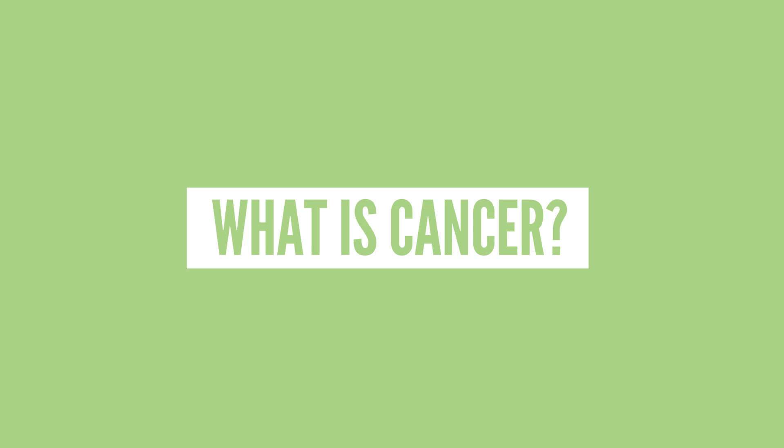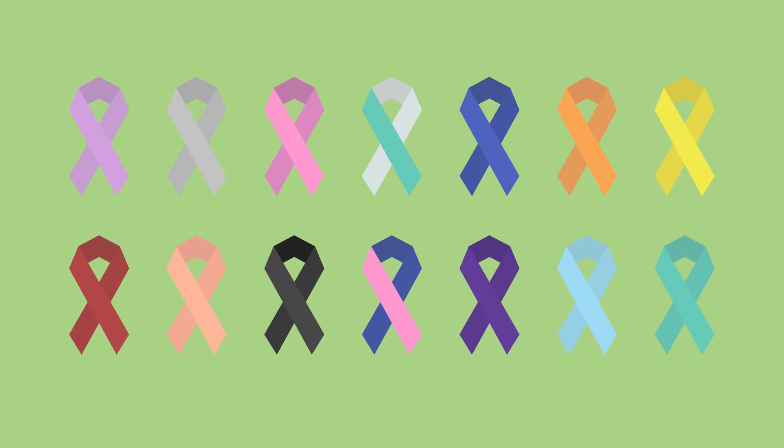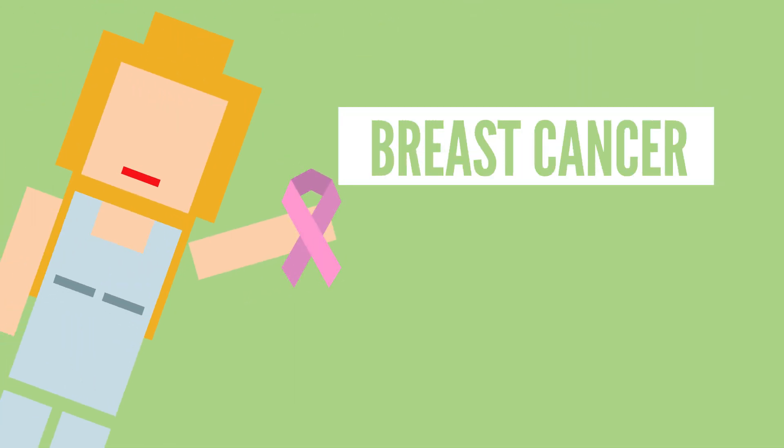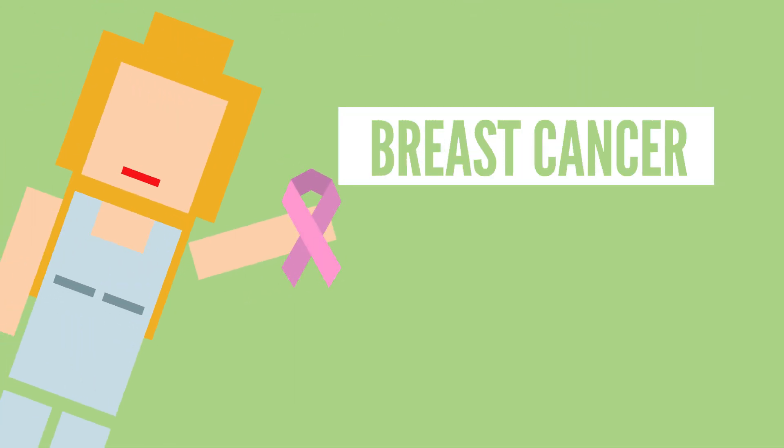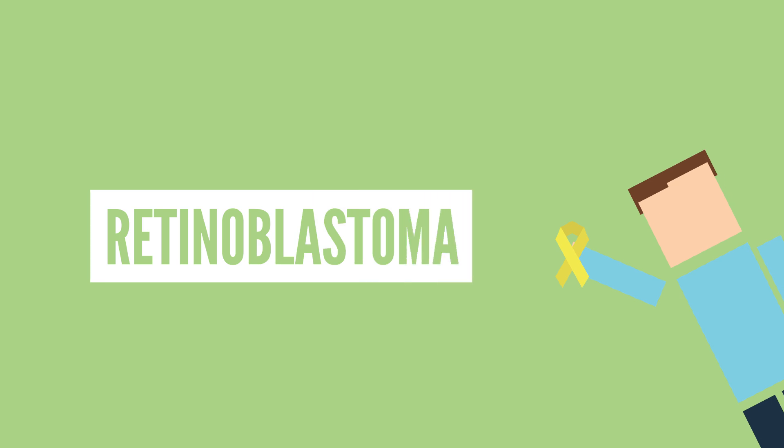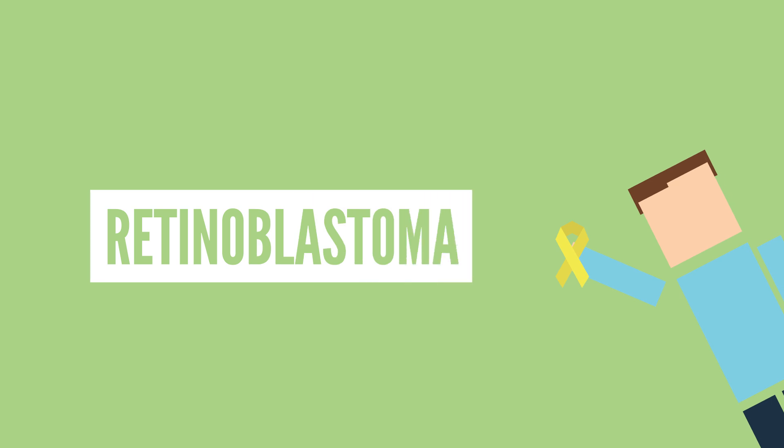It's important to note that cancer is not just one disease. It's a term we use that refers to a collection of over 100 diseases, including breast cancer, which is one of the most common cancers in women in the United States, and retinoblastoma, a rare eye cancer that usually affects children five years or younger.